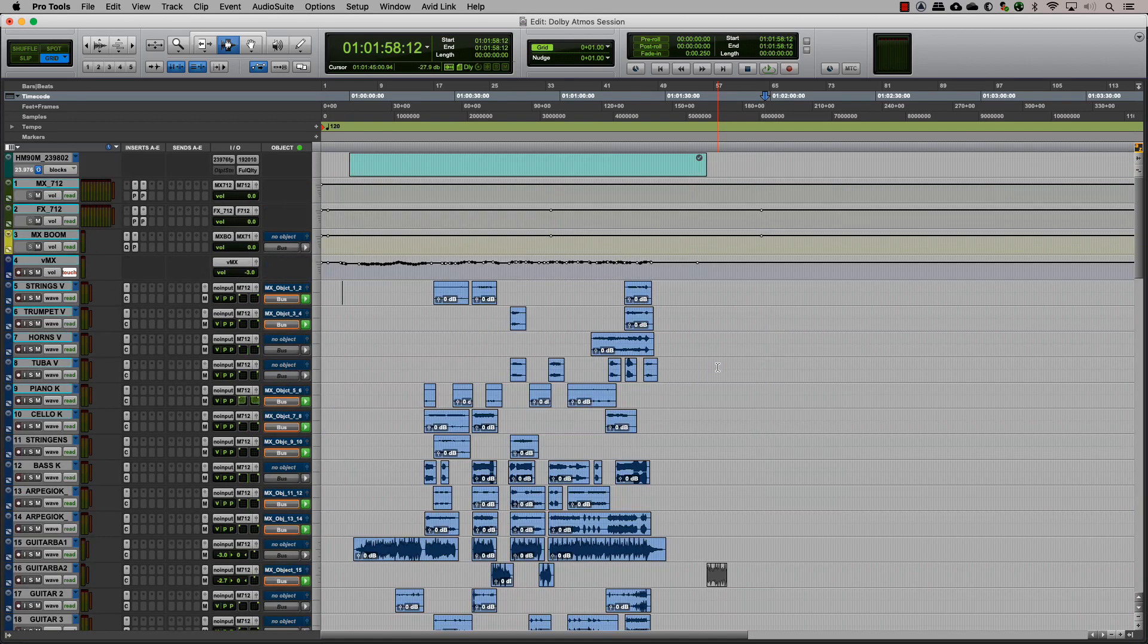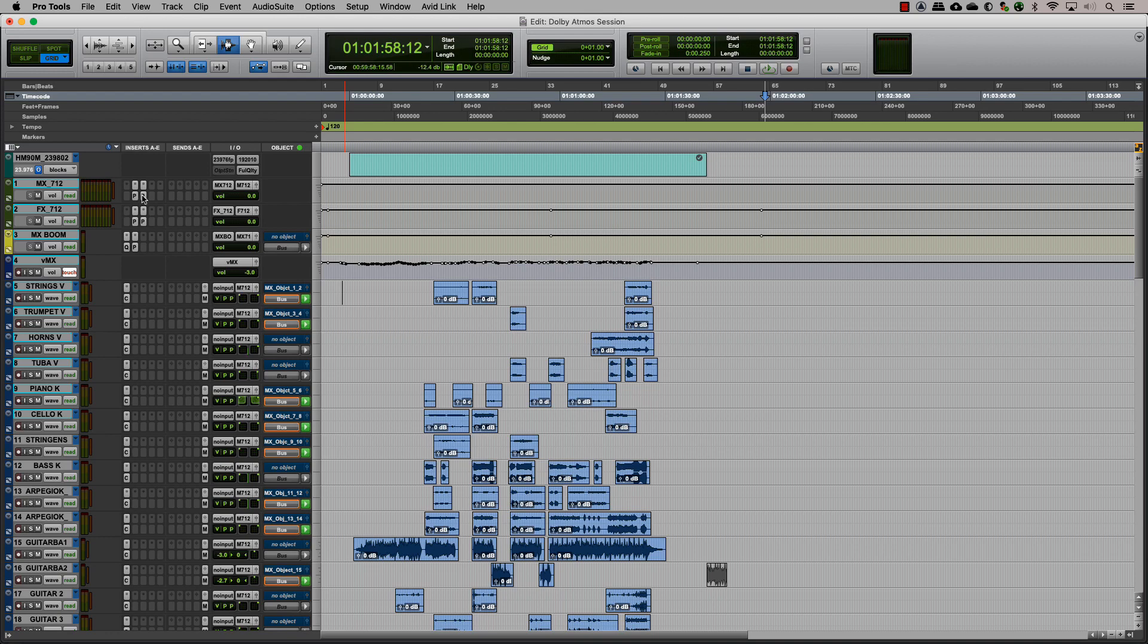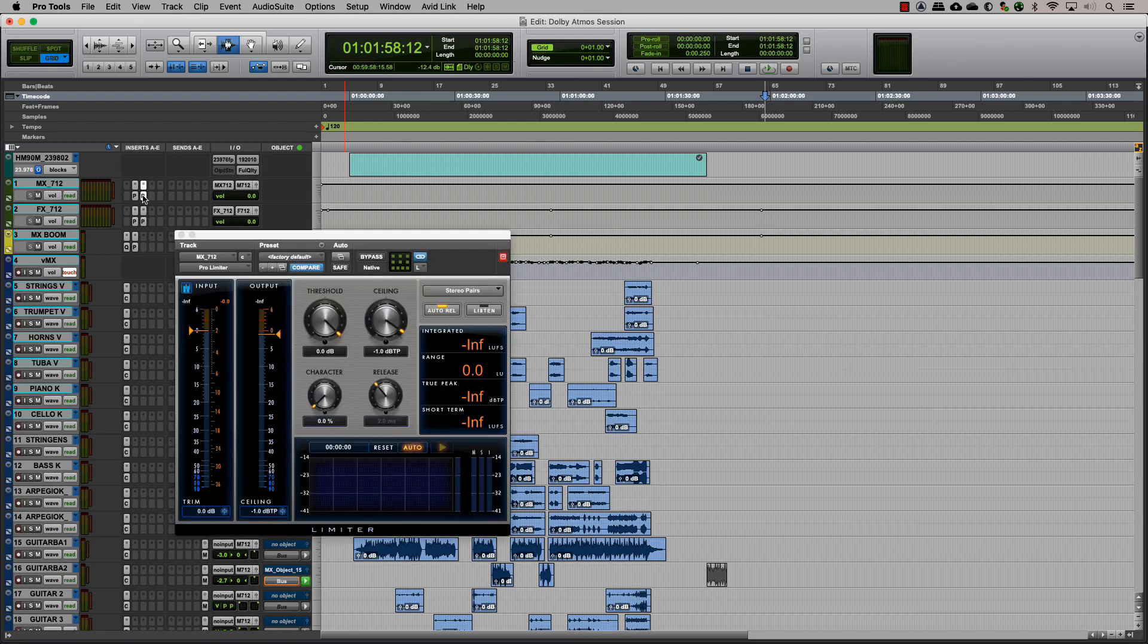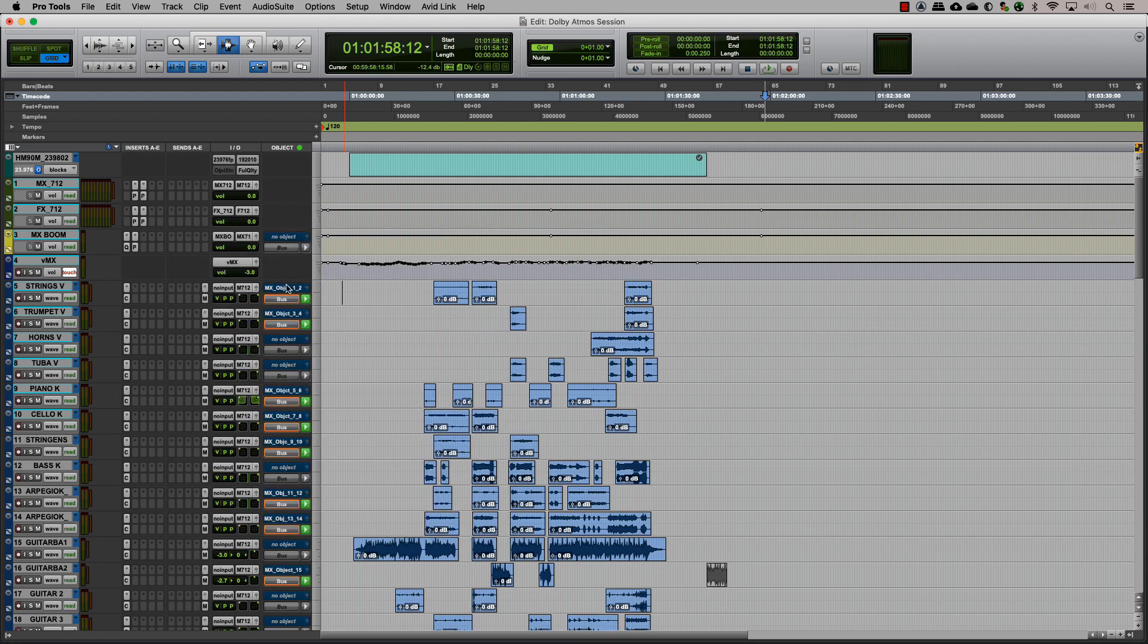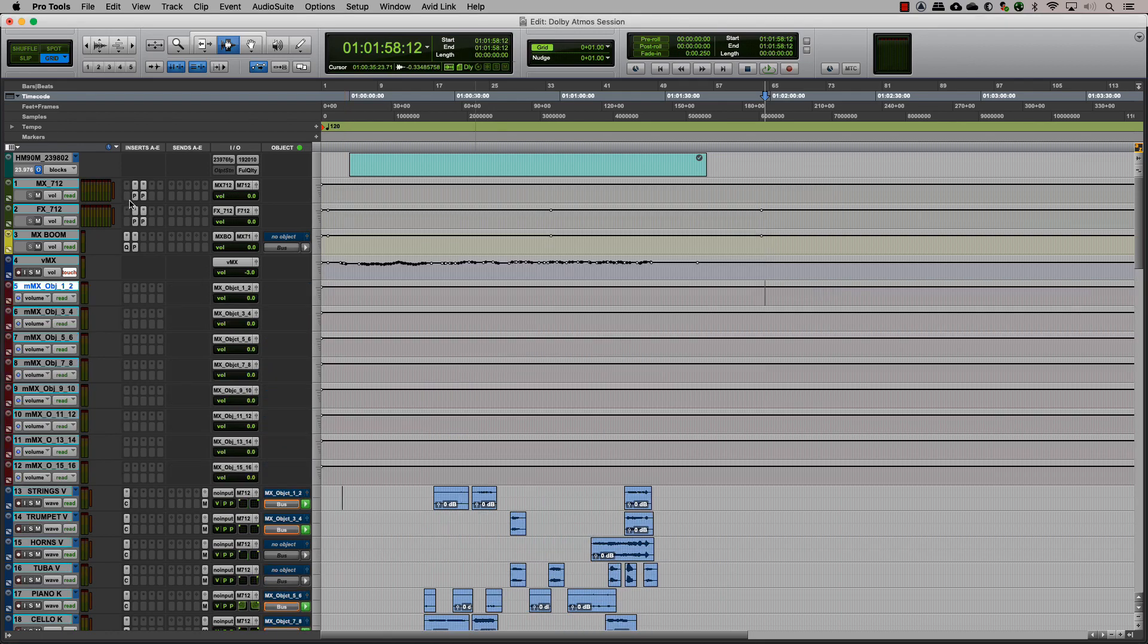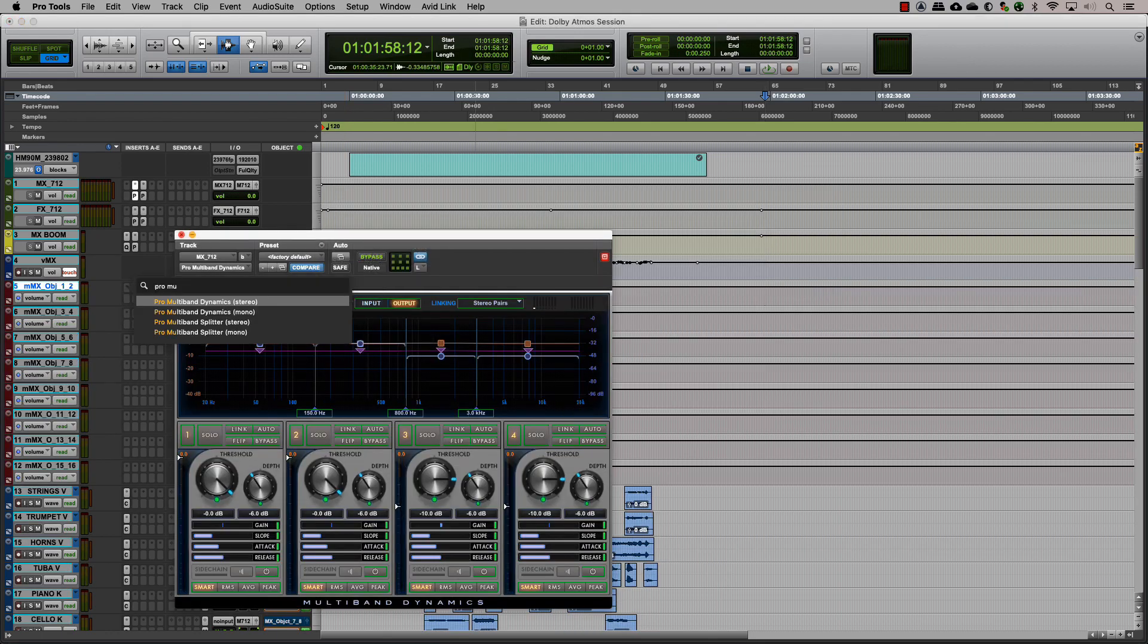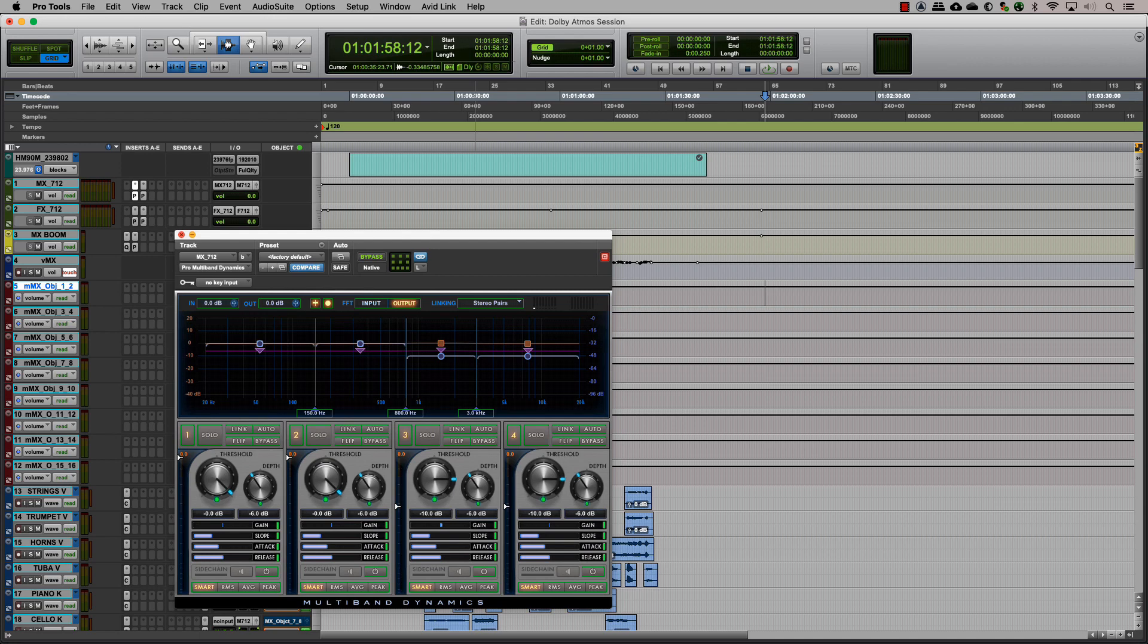In conventional stereo or surround mixing, it is common to have some kind of processing on your bus, like a limiter, EQ, or compressor. When we have tracks that are assigned to a bed and objects that need to be toggled, a good way to have the same bus processing for the objects is to create master tracks for the object tracks and insert the same plugins with the same presets.